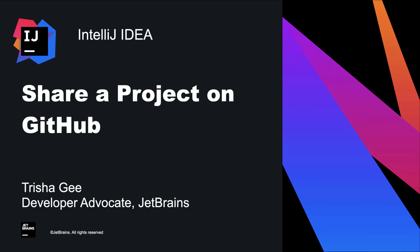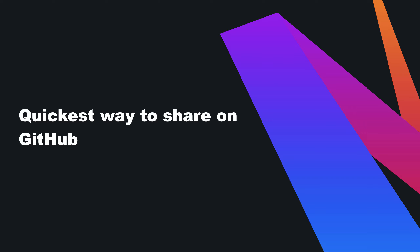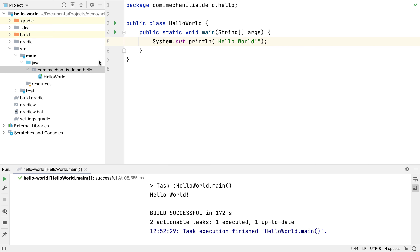In this video we're going to see how to share code that we've written on our local machine to a repository on GitHub. First, let's look at the simplest way to get IntelliJ IDEA to publish code that we've written on GitHub. Let's assume that we've created an IntelliJ IDEA project like this one — a hello world application that we know works because we've seen it run successfully.